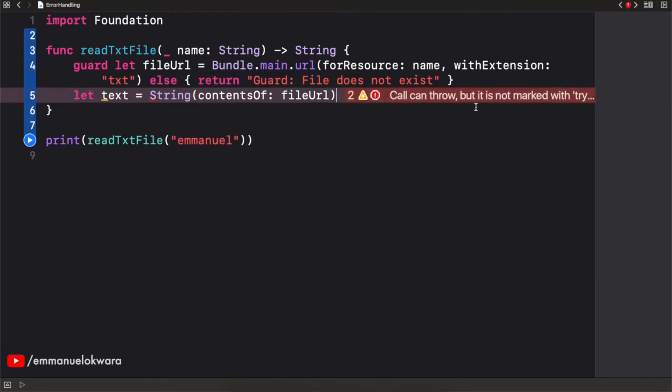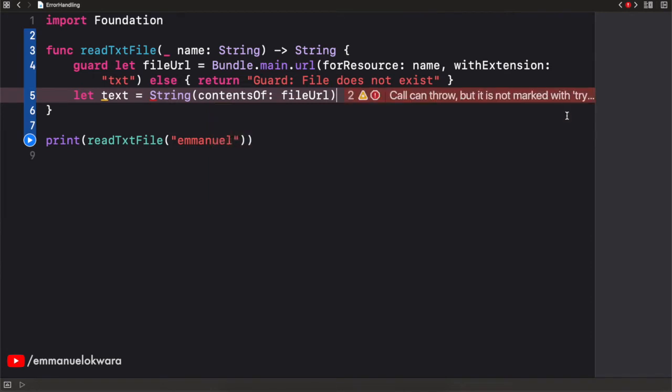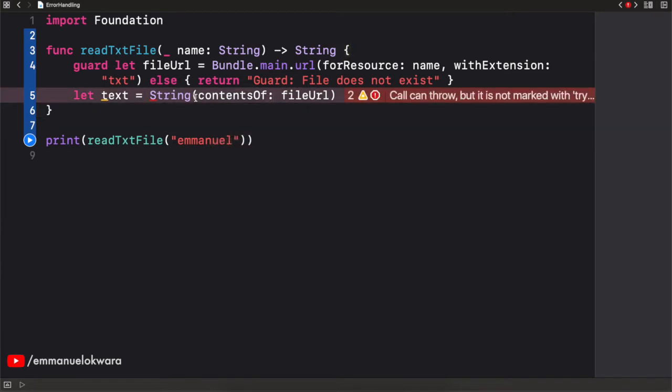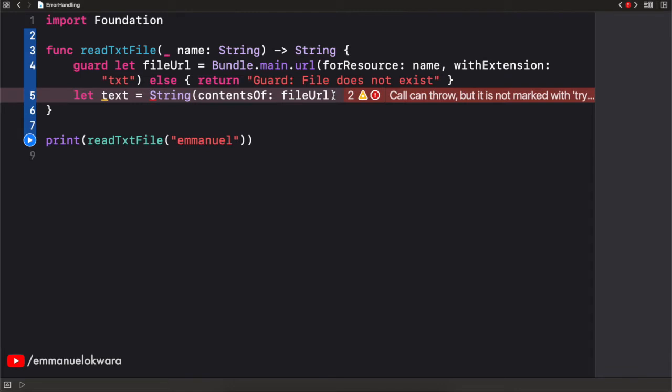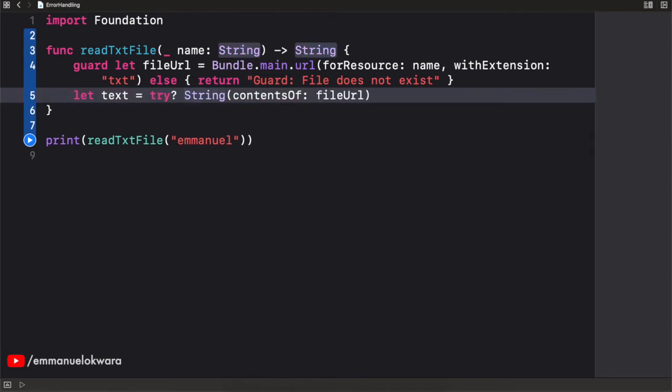So it says call can throw, but is not marked with try. And error is not handled. So we actually need to handle this scenario where this guy does not work. Now, we can actually handle this in different ways. And we're going to see those ways in this video.